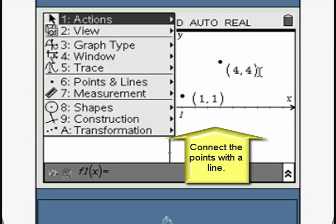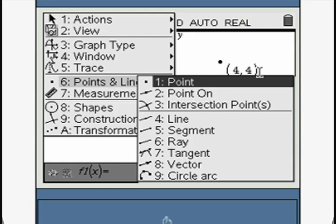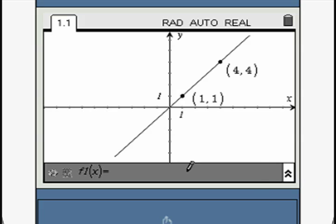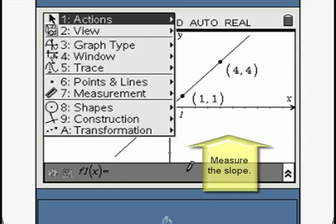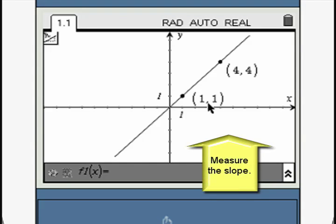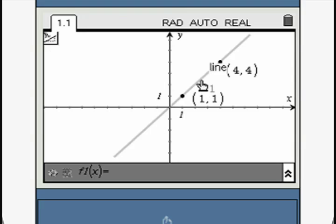Connect the two points to form a line by hovering over each point and pressing Enter. Then measure the slope by hovering over the line and pressing Enter. The measurement of the slope appears on screen.